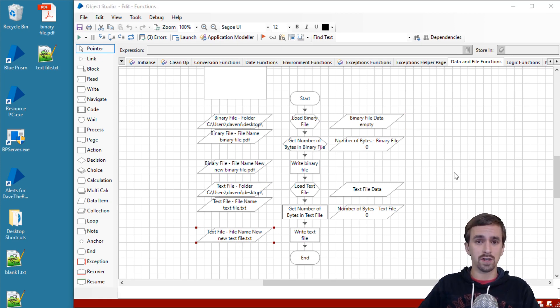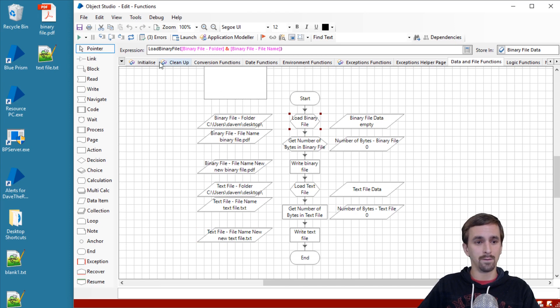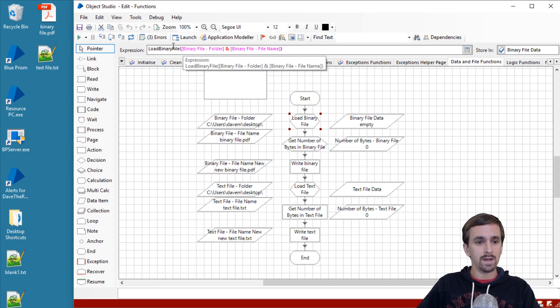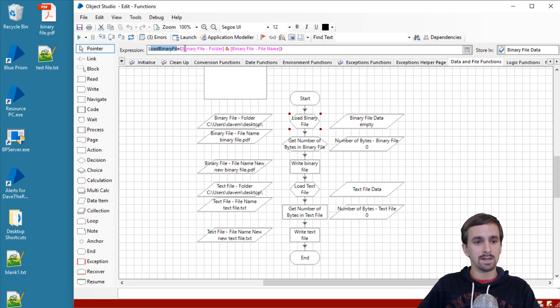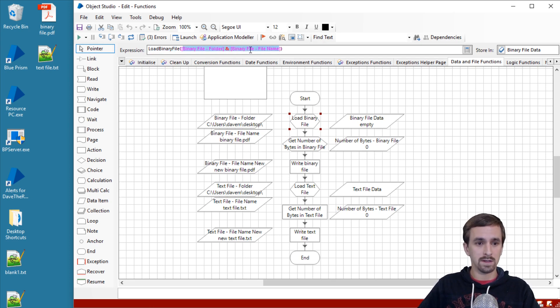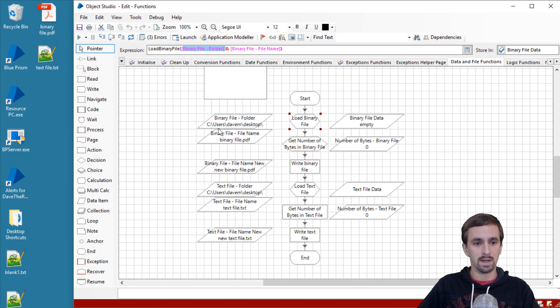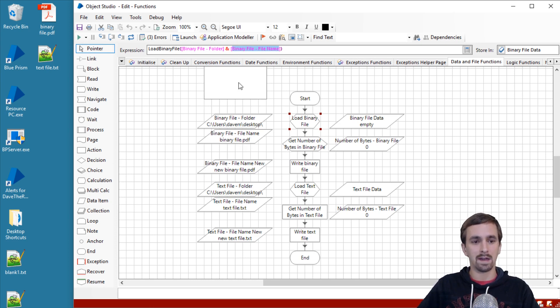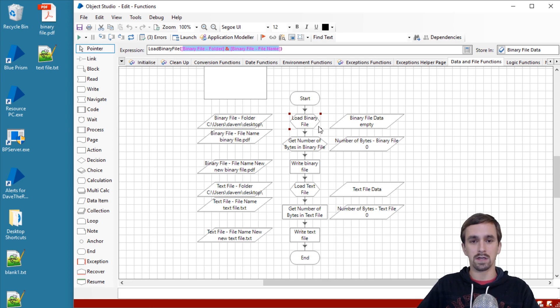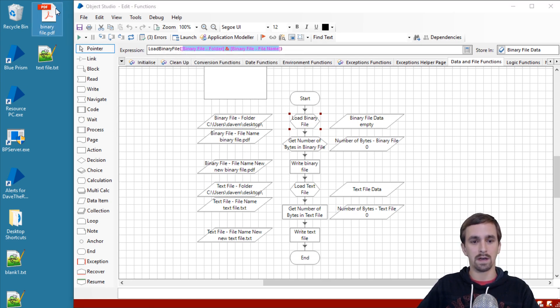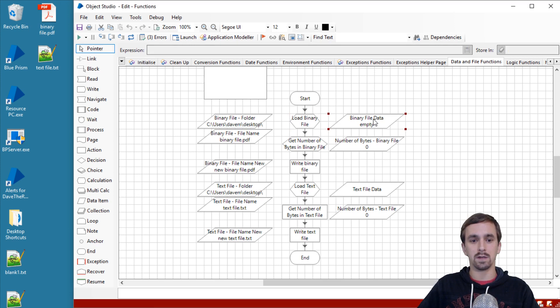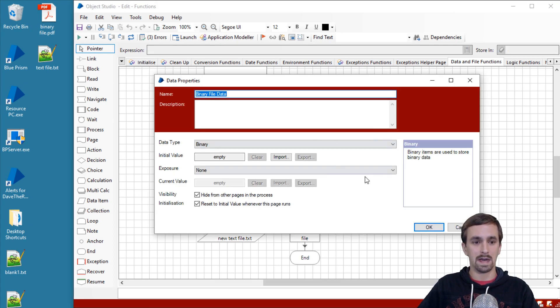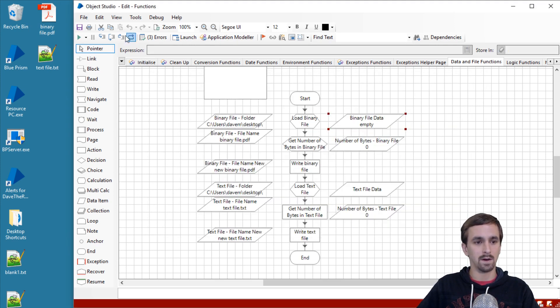Our first function to use is the load binary file function. This is going to be in the file group. What it's going to do is take an input of a file location, so I have it concatenating the folder which is C users Dave M desktop and then the file name itself which is binary file.pdf. It'll concatenate those two things, give it the input, and then what this calculation stage will do is use this function to grab this file right here and put it into a binary data item. Let's go ahead and step through and do that.